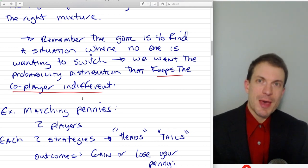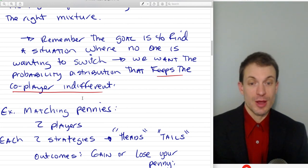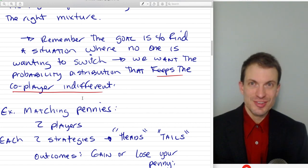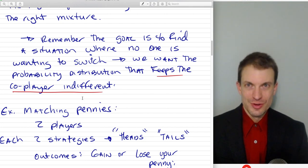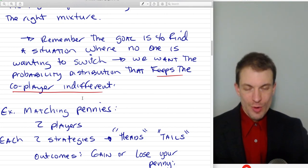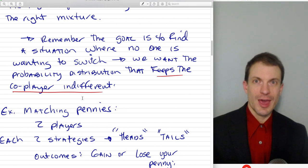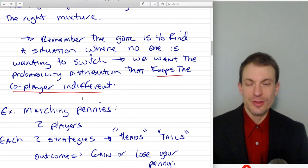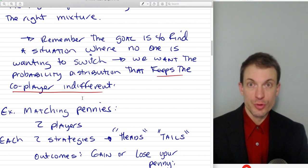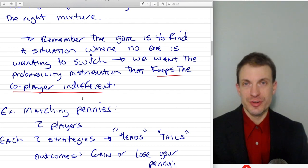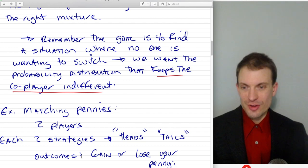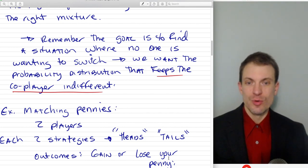So here's the game I want to do this in. It's called Matching Pennies. Matching Pennies involves two players with two strategies. You have a coin with two sides — heads and tails. You're going to display your coin at the same time as your co-player. If the faces match — heads-heads or tails-tails — then one of the players gets to keep both coins. If they don't match, if the faces are different, then the other player gets to keep both coins. So we've got two players, two strategies, and outcomes are whether you gain or lose your penny.